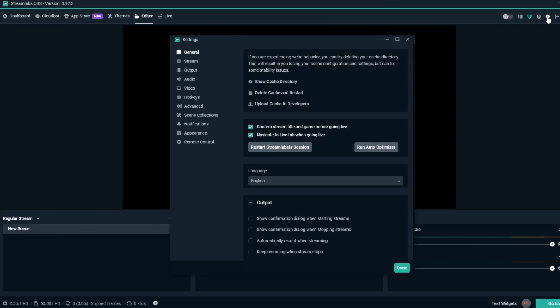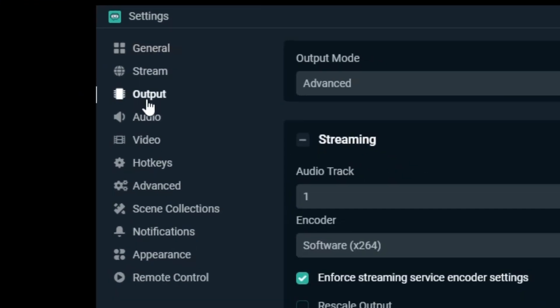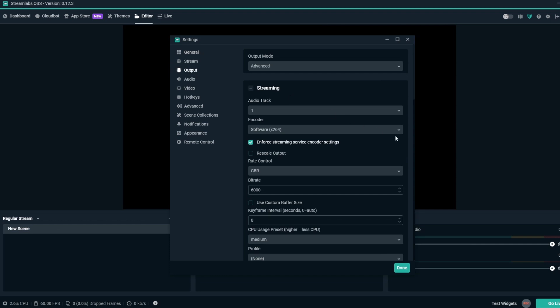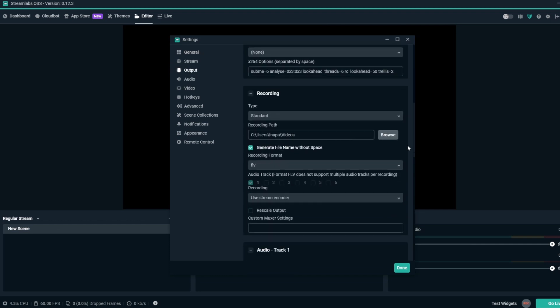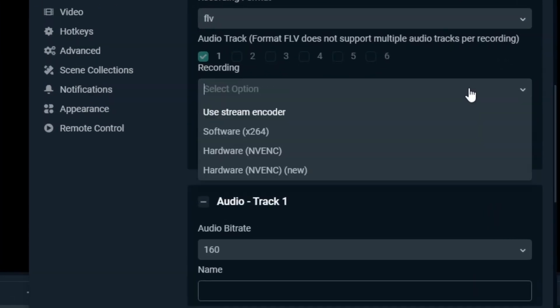In the top right of the editor tab, open settings, navigate to output. In the recording section, select NVENC new and you're ready to go.